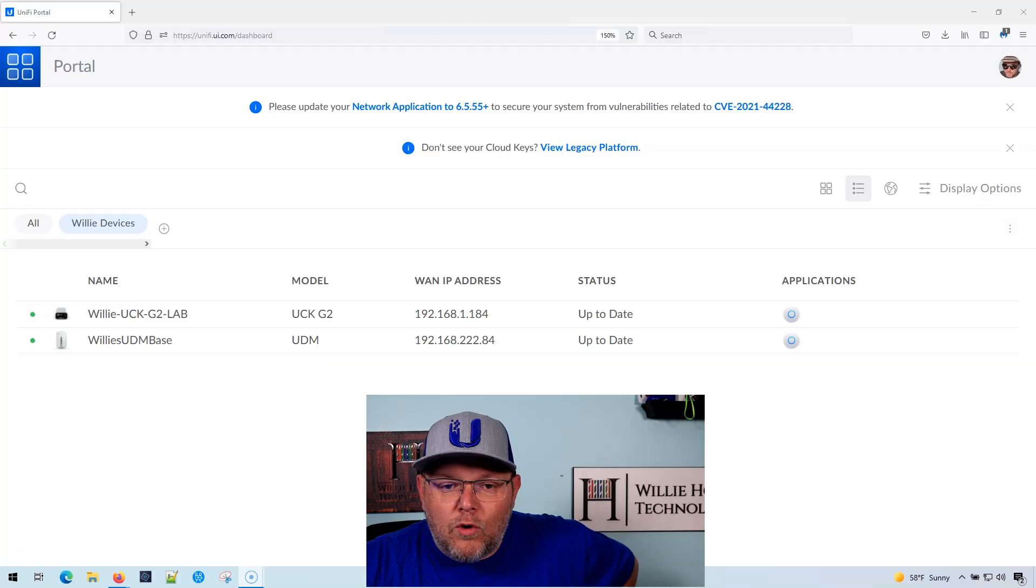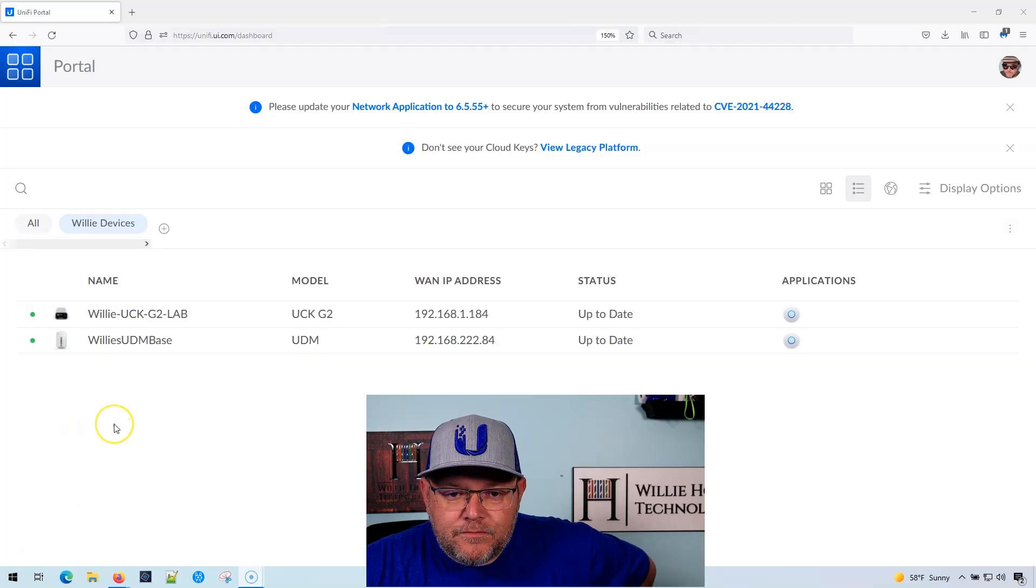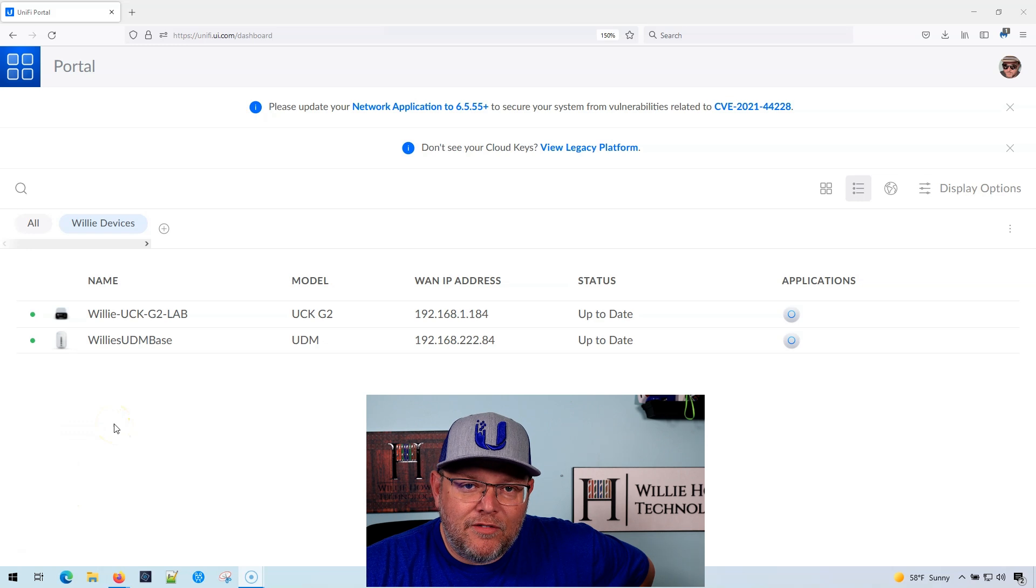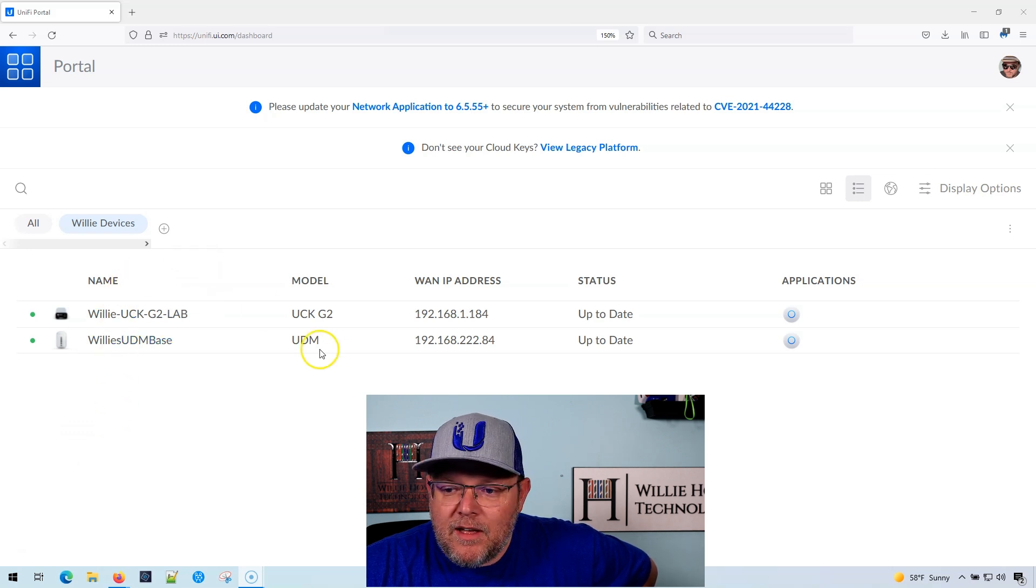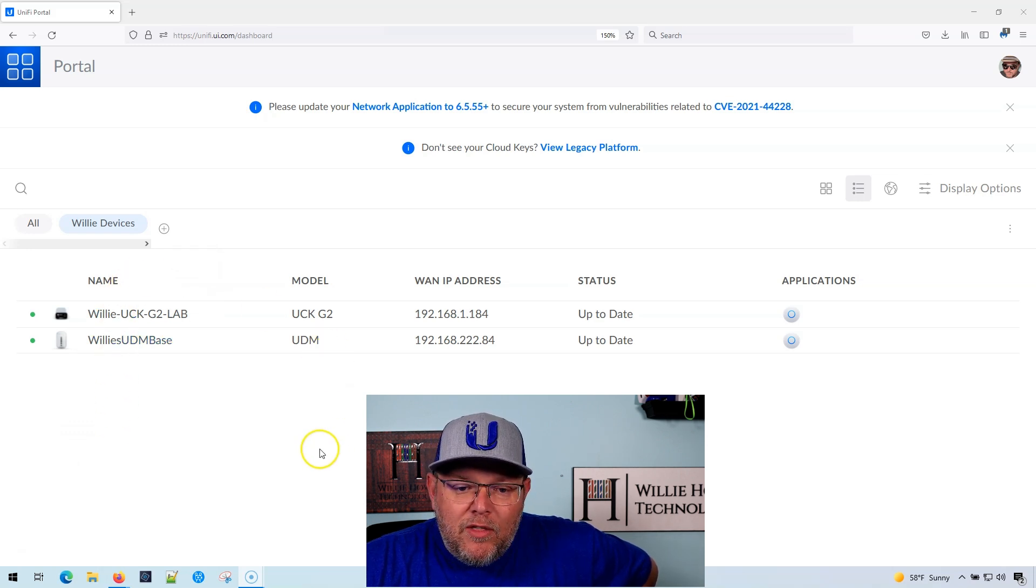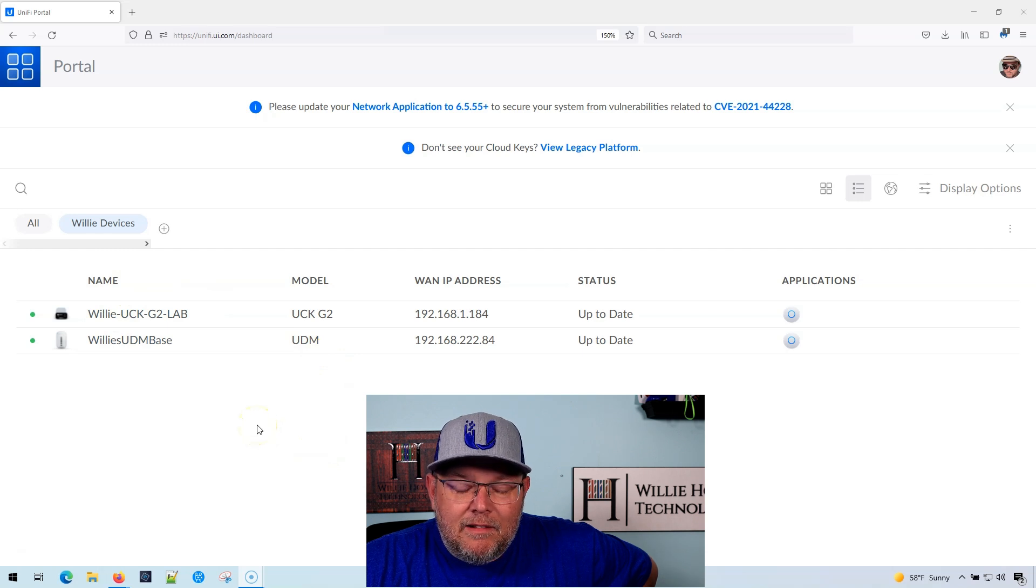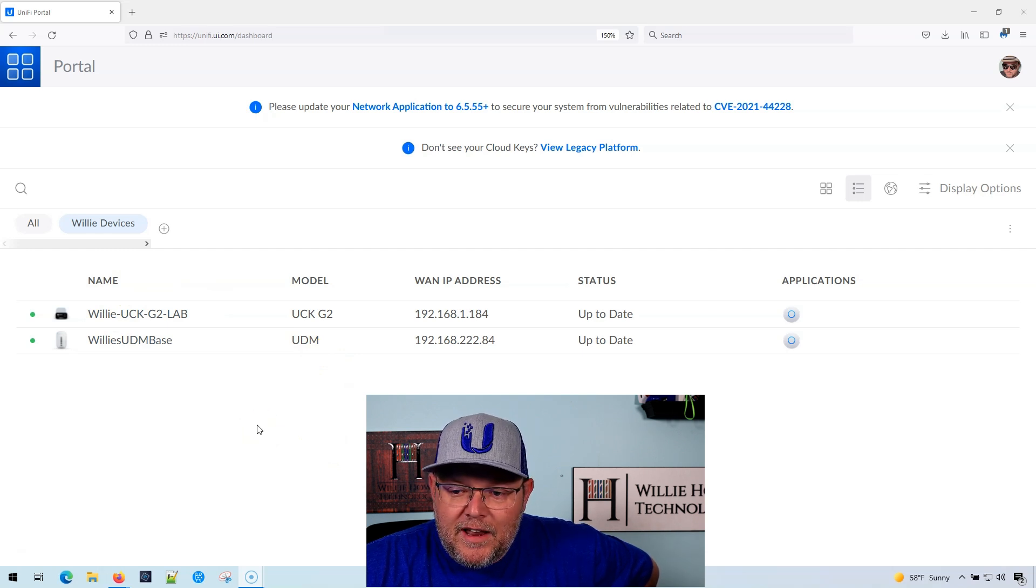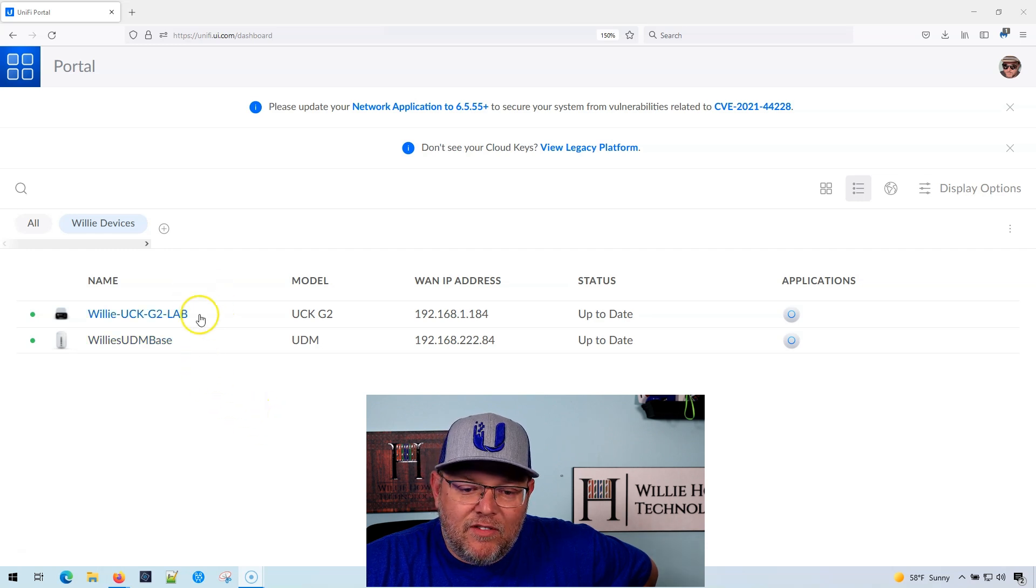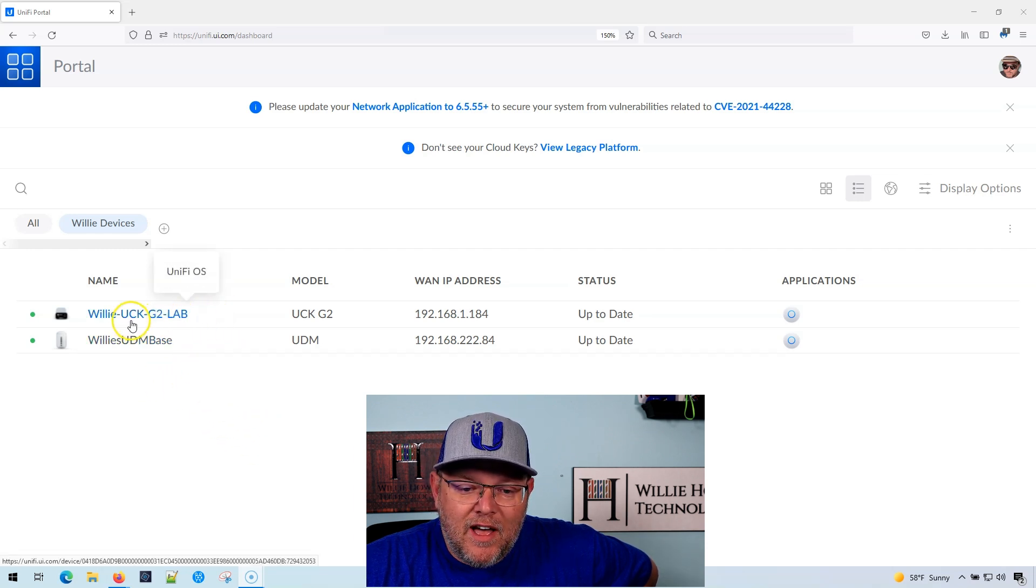So what we're going to do is we're over here at our UniFi dashboard at UniFi.ui.com, which by the way, they've made a lot of improvements to. If you haven't used it, check it out.